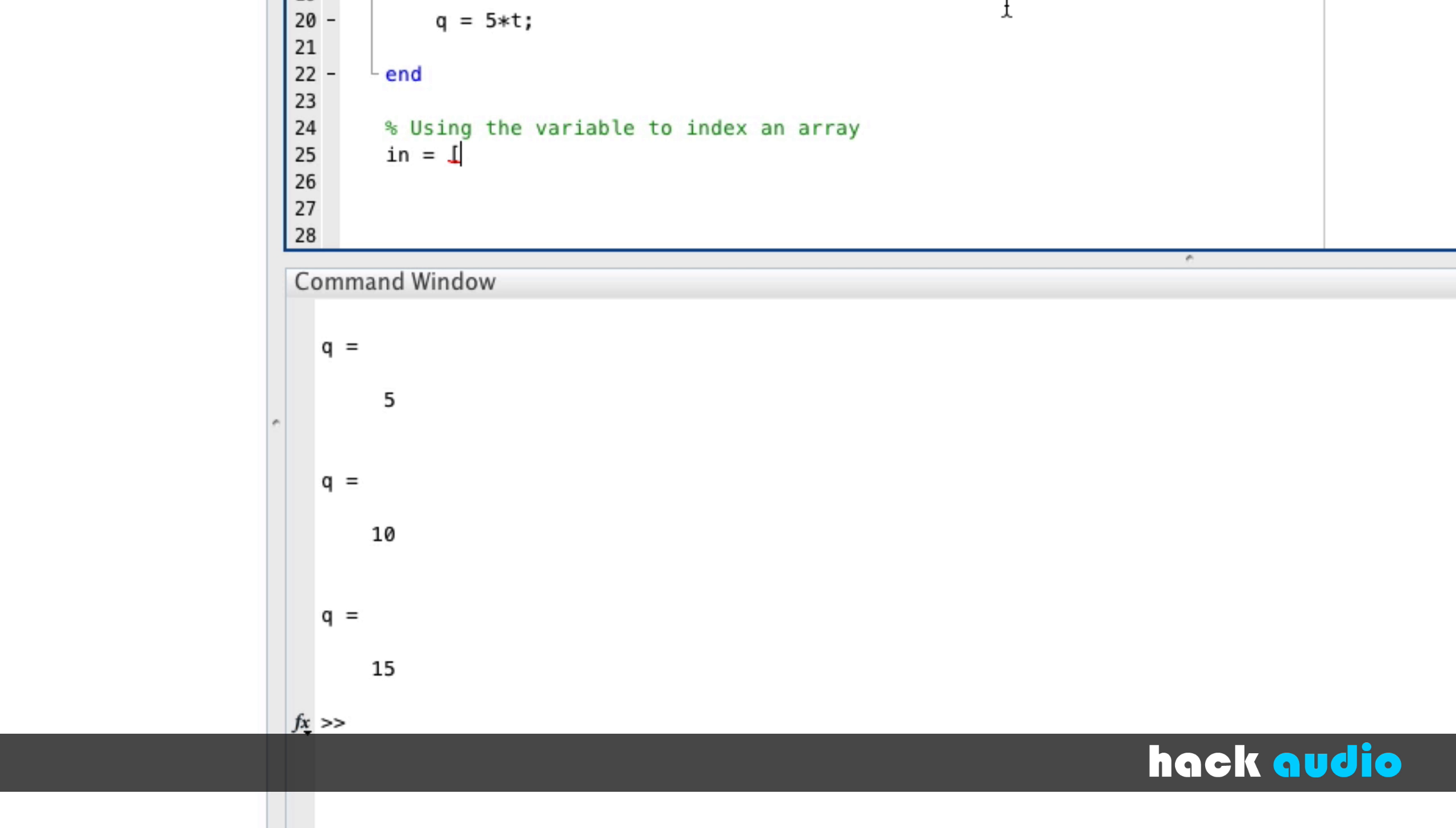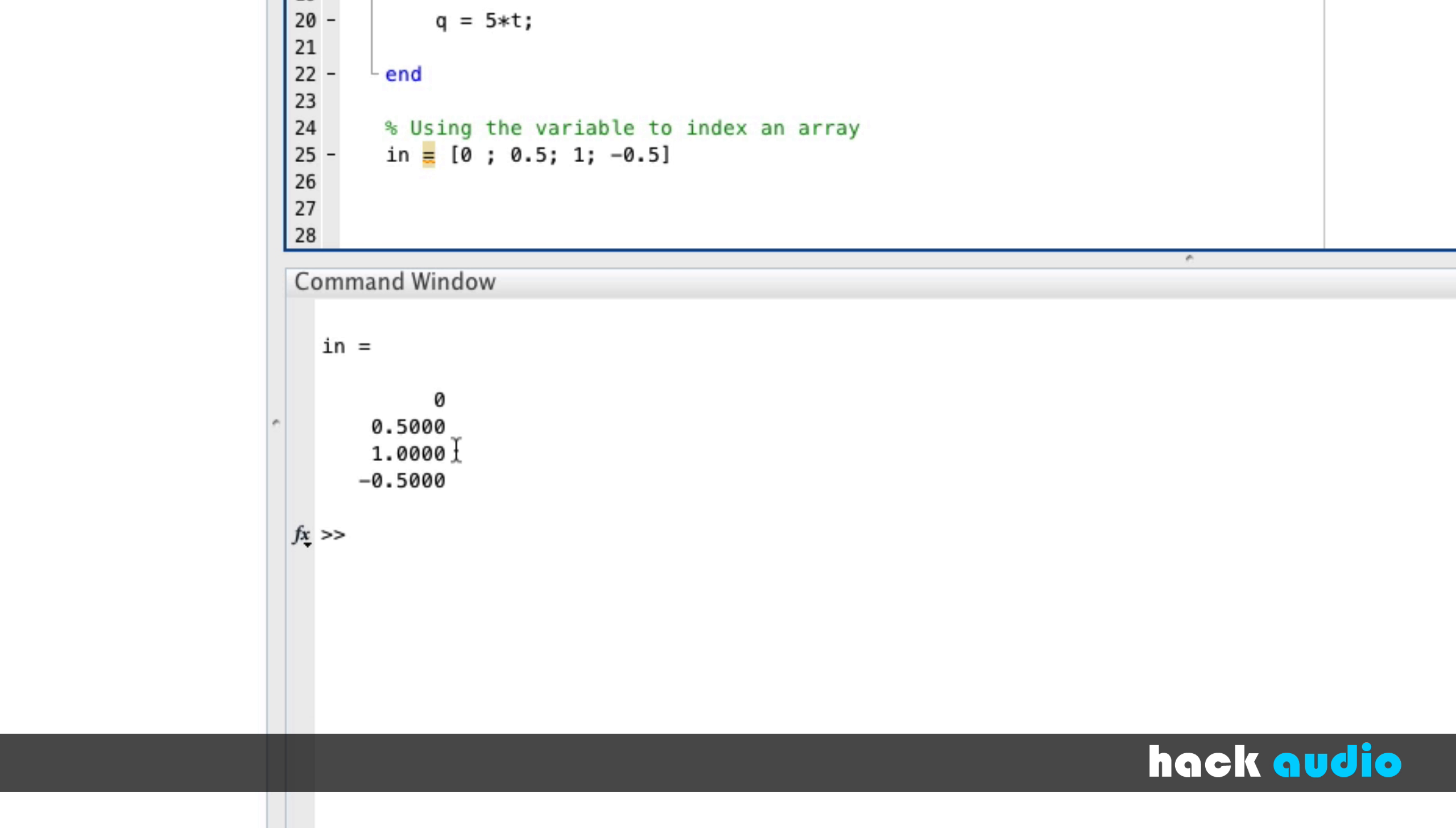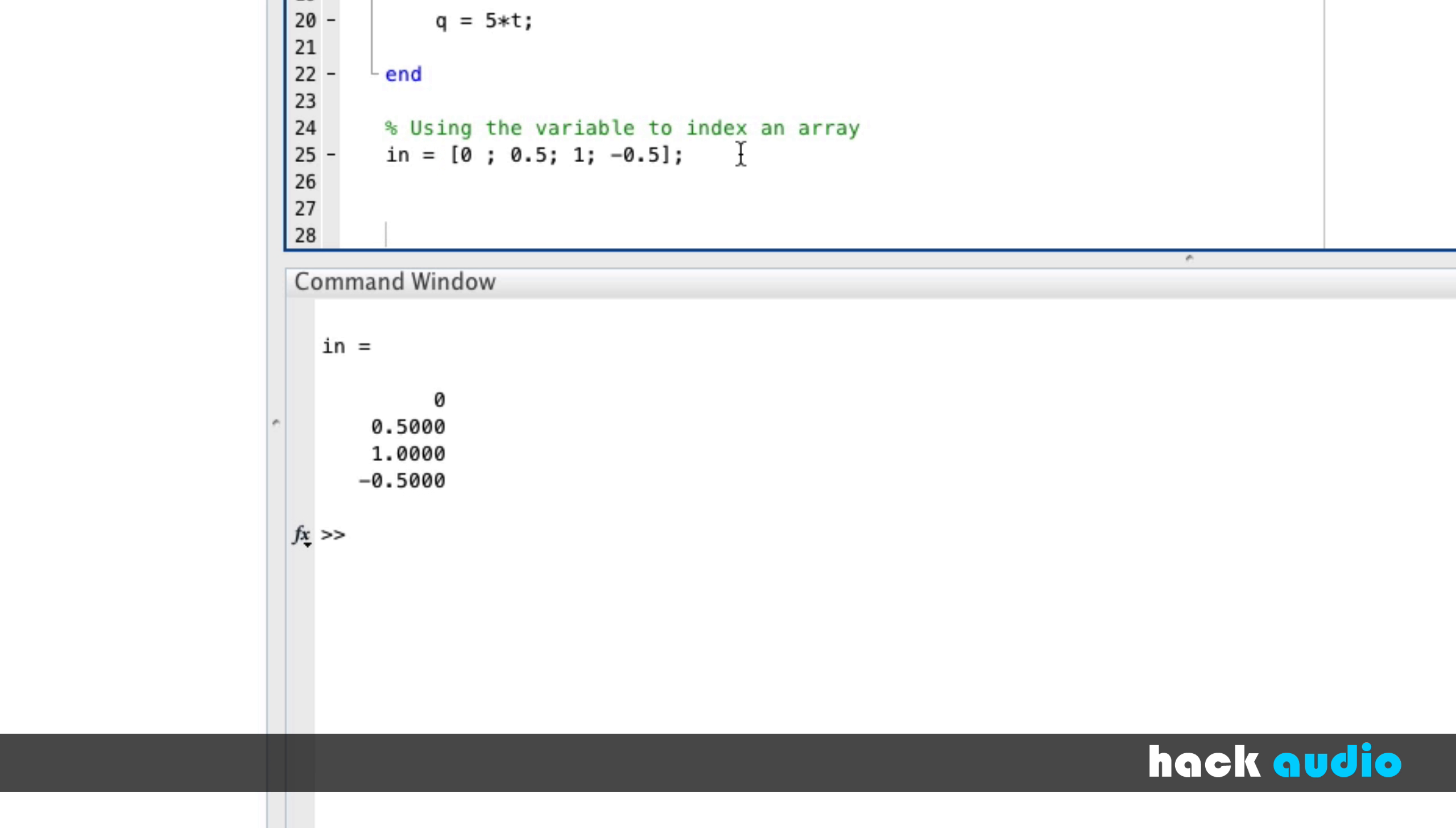So I'm going to put in just some arbitrary numbers here, and organize them in a column vector. So 0, about 0.5, 1, and negative 0.5. So I'll run this script, and we can see the array that we're working with here. Have it organized vertically. These are our numbers. So now we can use a loop to index each element of our array, one by one.